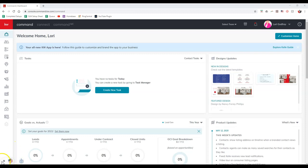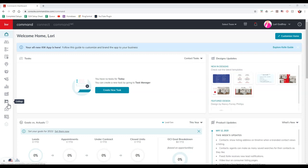To find your listings, what you'll want to do from the command homepage is come over to your listing section over here on the left hand side. If you can't view this at the bottom left, make sure to just zoom out on your web browser, and that'll allow you to access this immediately. We're going to click on that listing section on here.